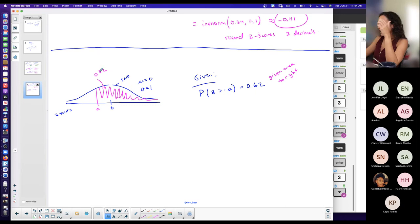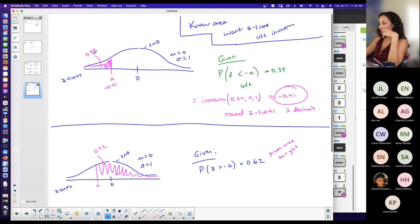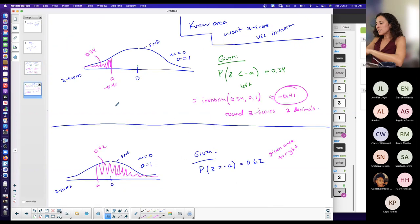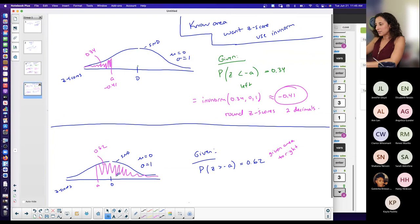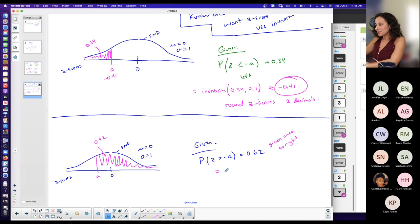Notice that I put my area values on top and the z-score on the bottom. That helps determine what you're dealing with — you don't want to confuse the two. If you put an area on the bottom, you could potentially confuse it with a z-score. So I always put my area on top. Again, I am given area, I want the z-score, I use inverse norm.